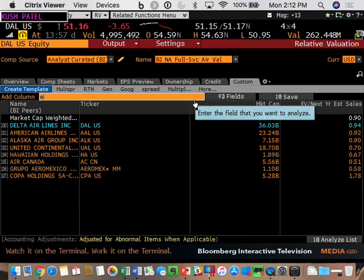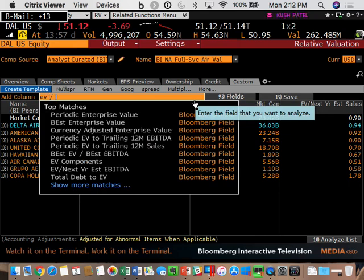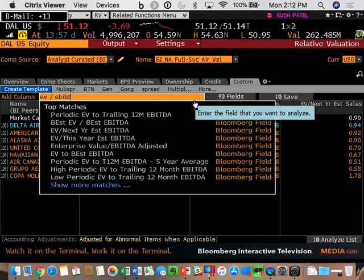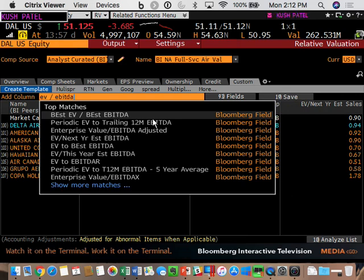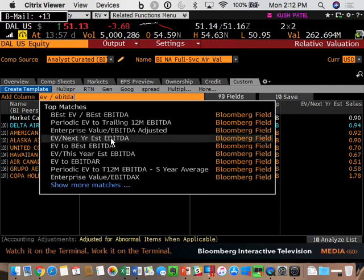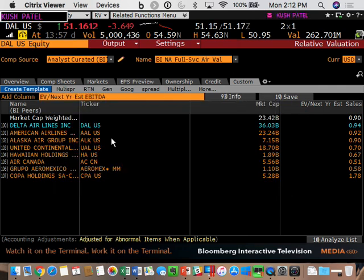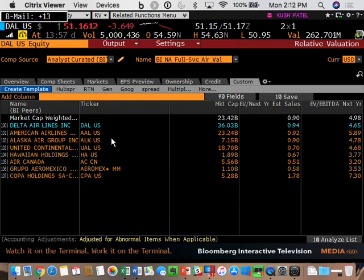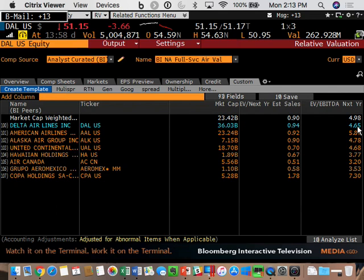Next, EV to EBITDA. Type EV slash EBITDA. Again, we want next year's estimated EBITDA. This industry is trading at 4.98 times next year's EBITDA. Delta is trading at 4.65. So if Delta were to get one more dollar of EBITDA, it would create 4.65 times of extra enterprise value. That's the way to think about the multiple.